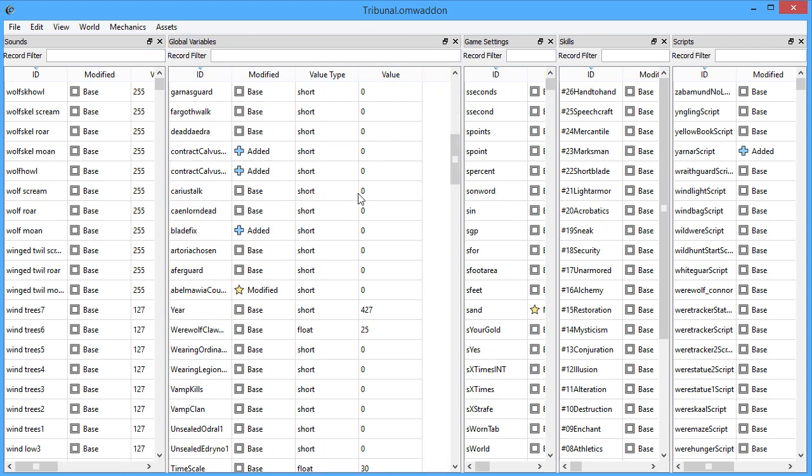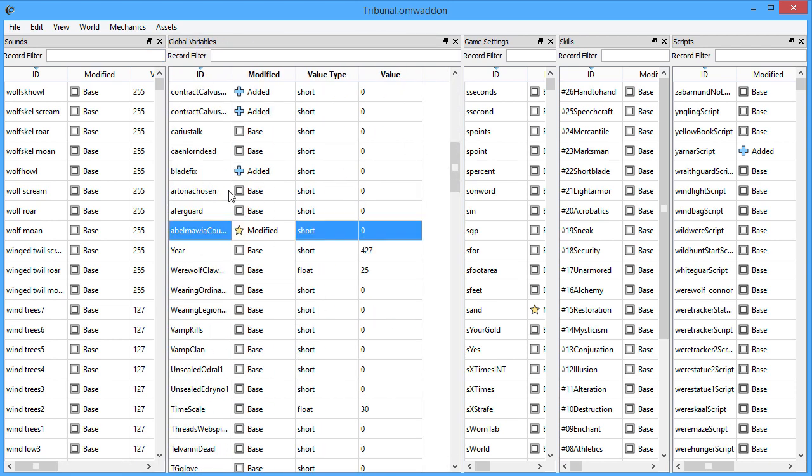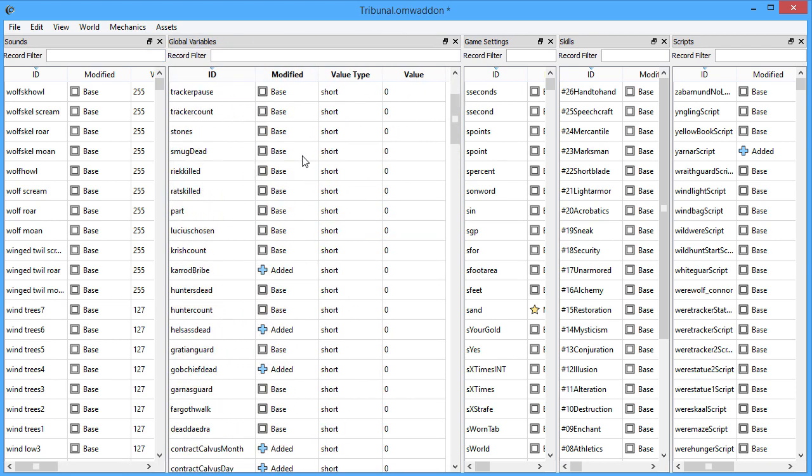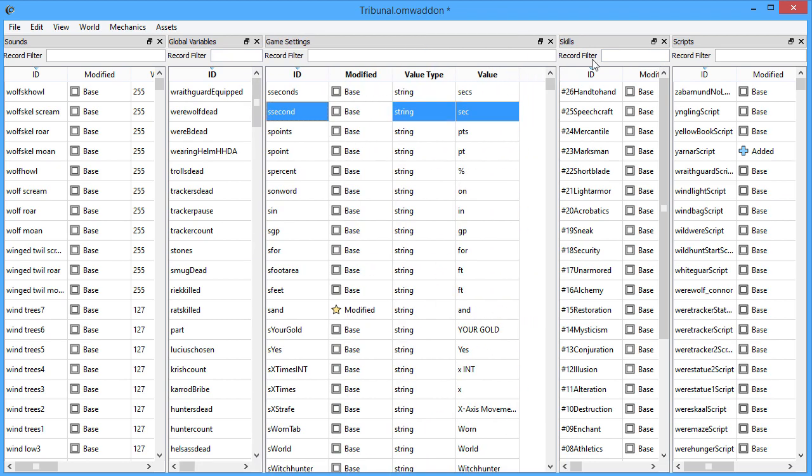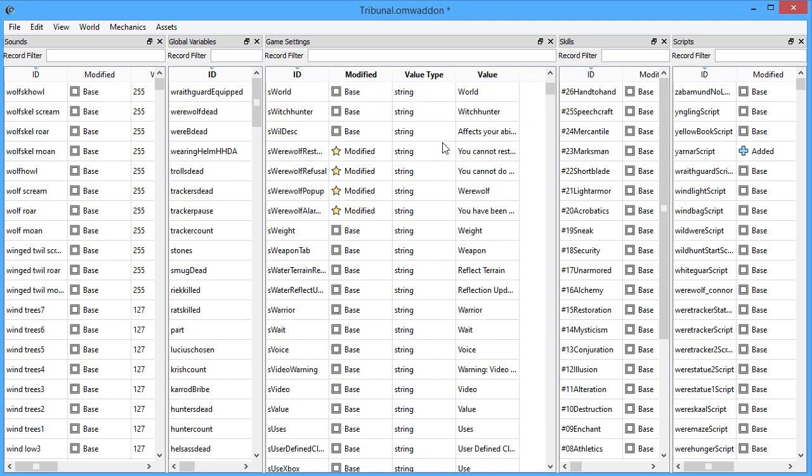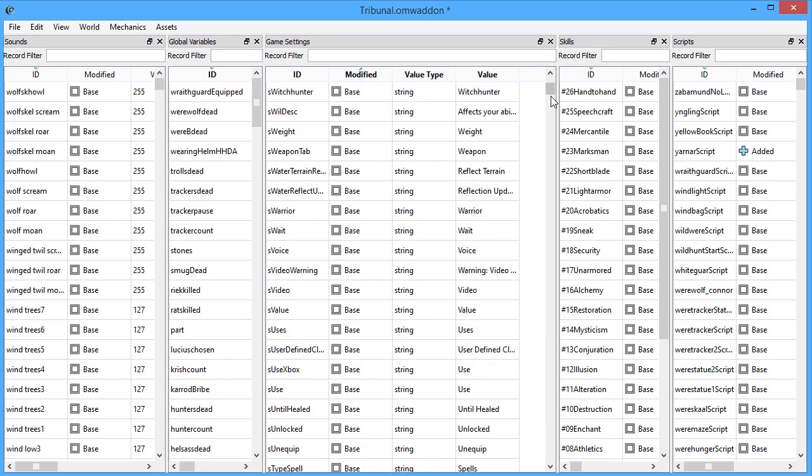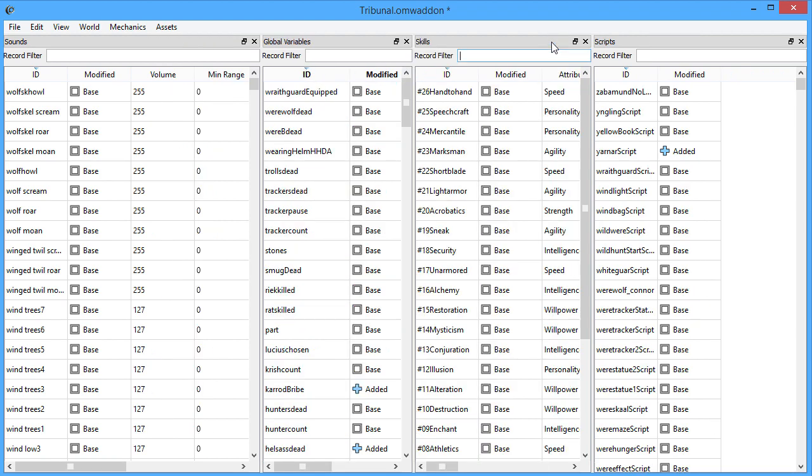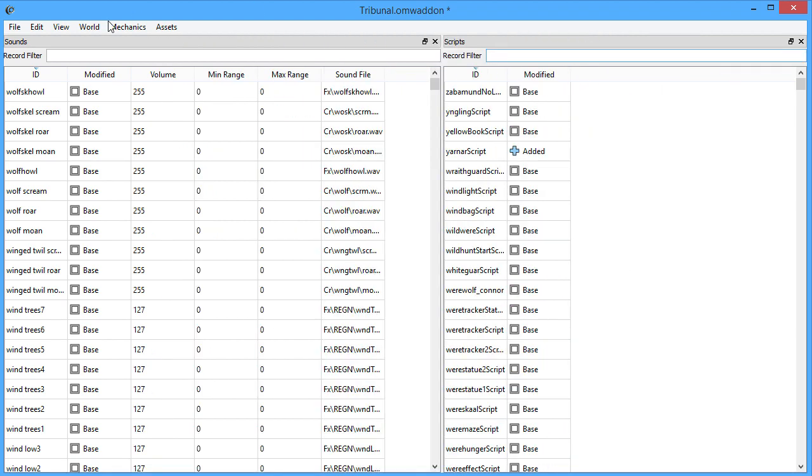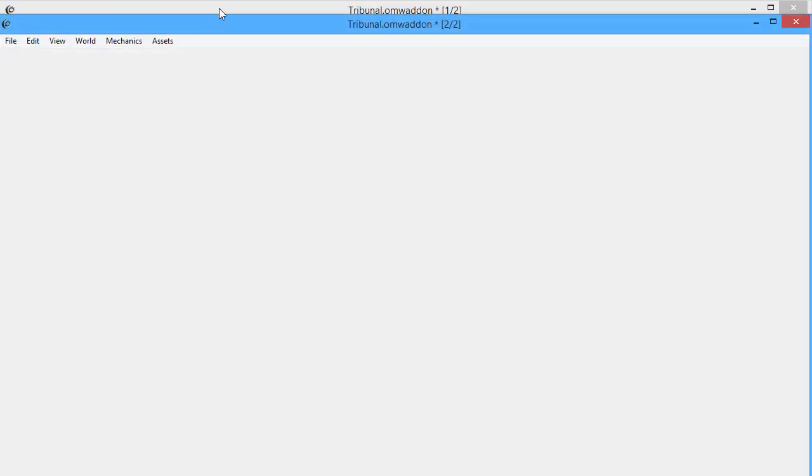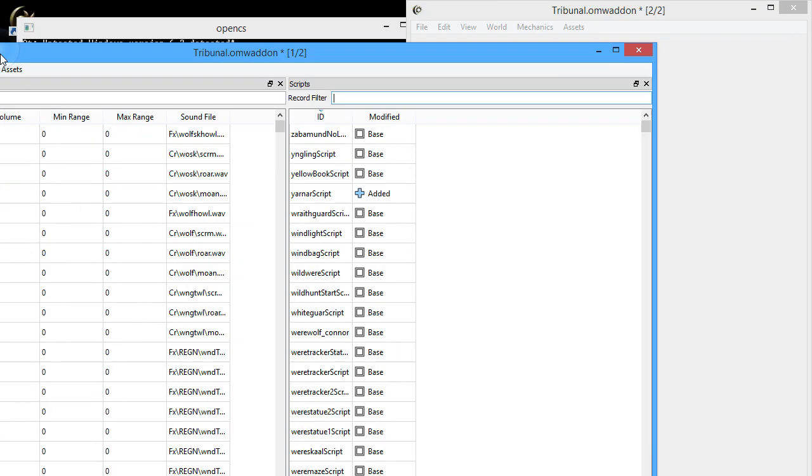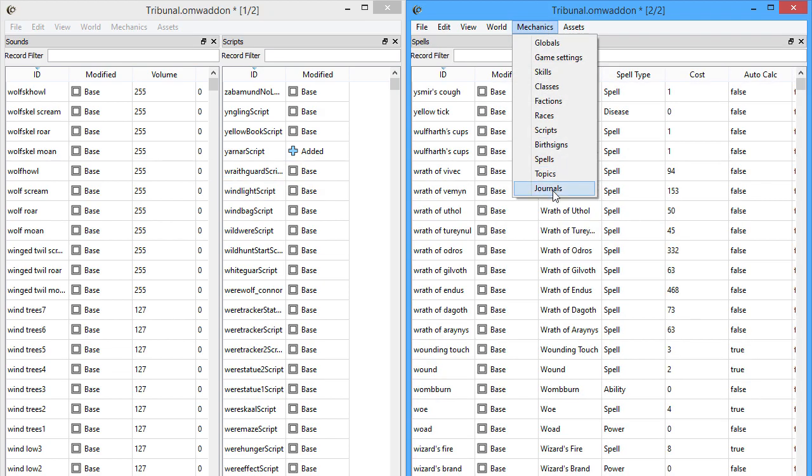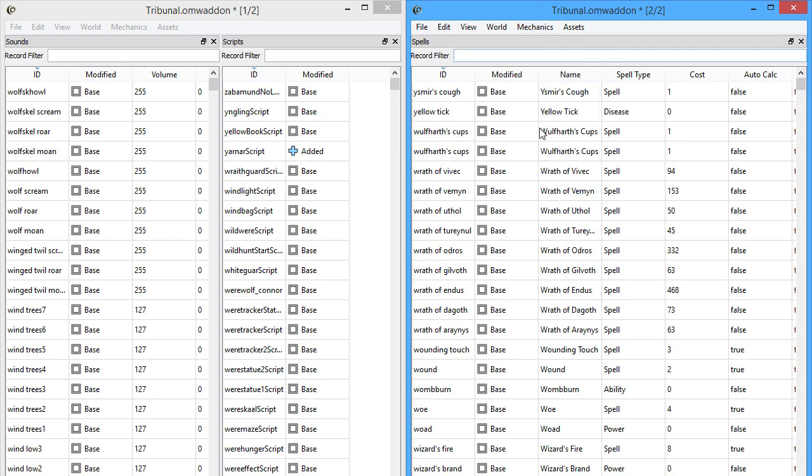The OpenMW project is more than just the game engine that we've talked the most about so far. We are also developing an editor that modders will need to use to take full advantage of the new engine. This application is tentatively called OpenCS and is an analog to the construction set that shipped with Vanilla Morrowind.